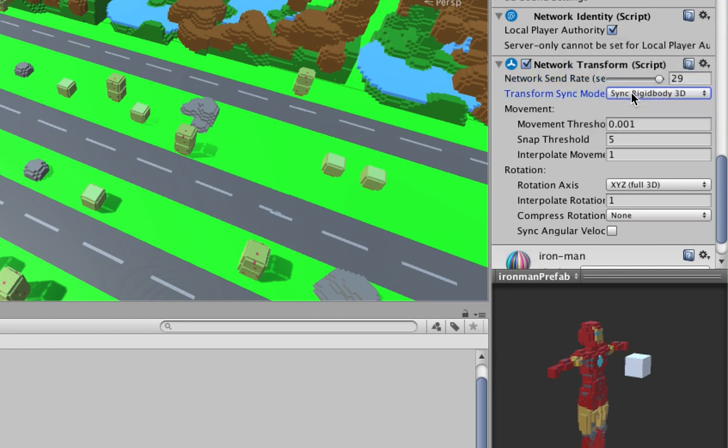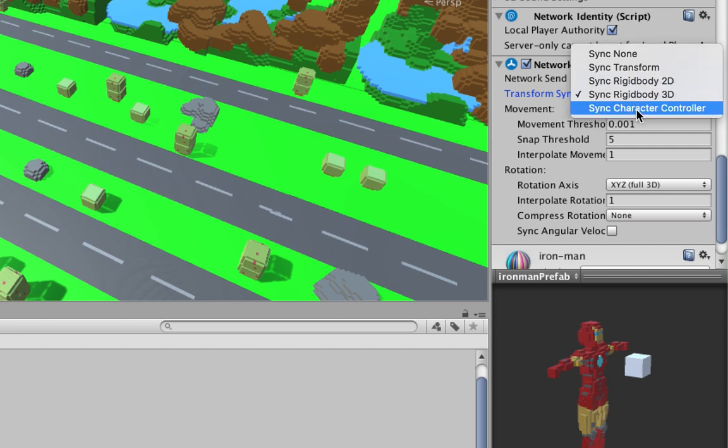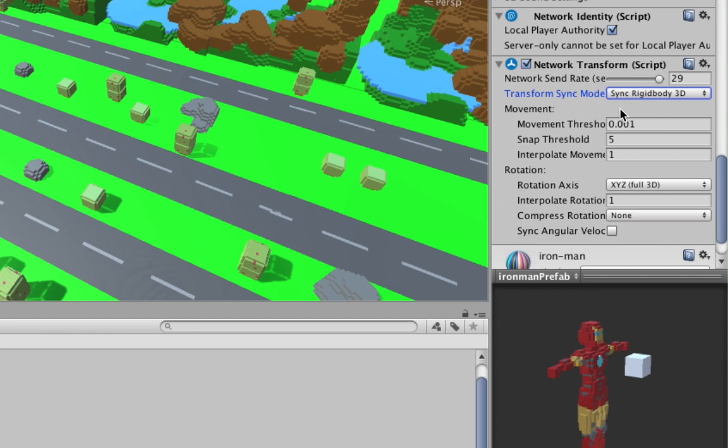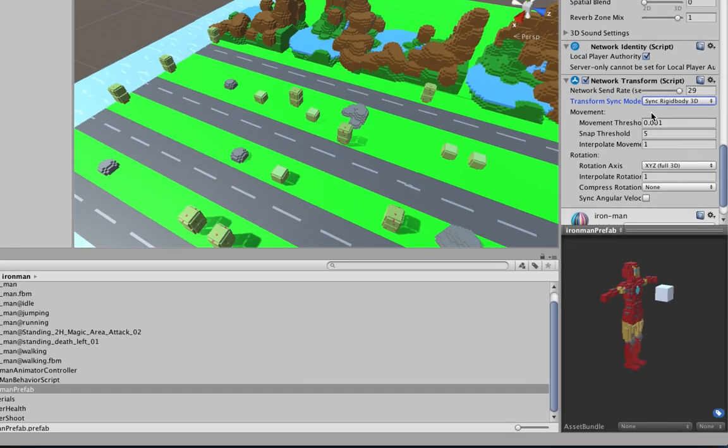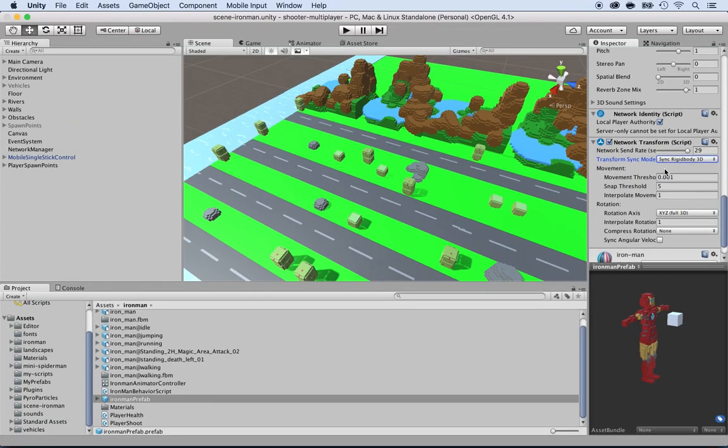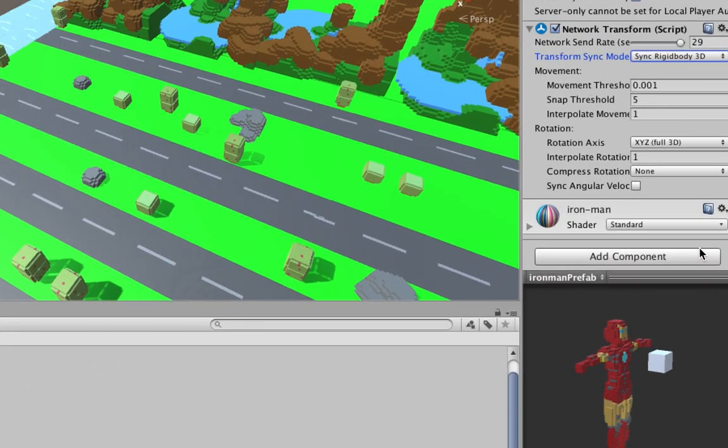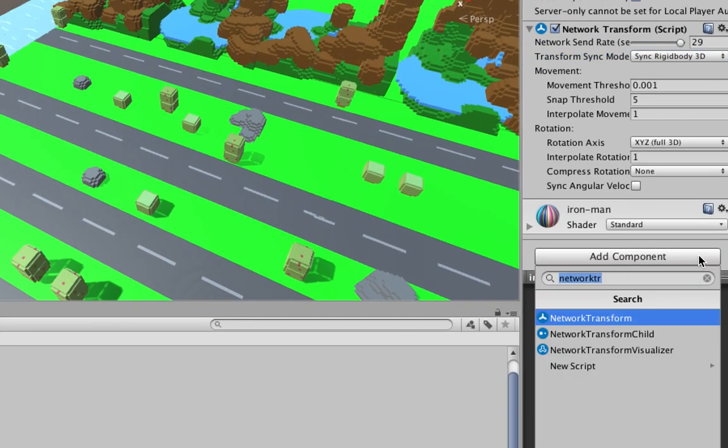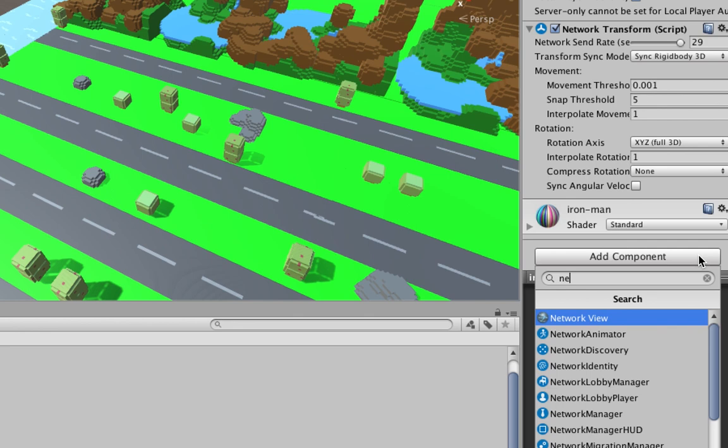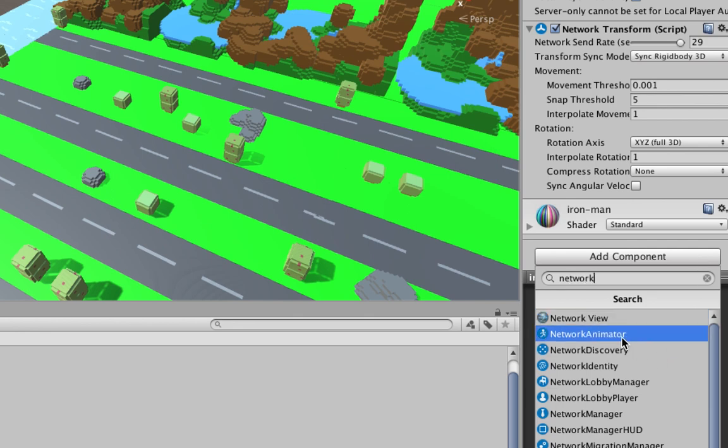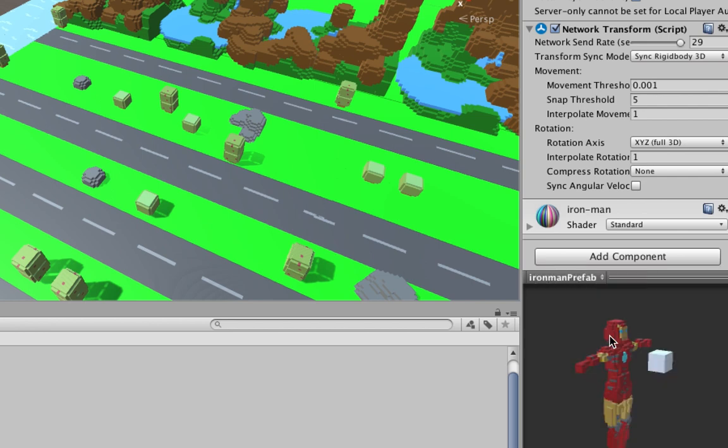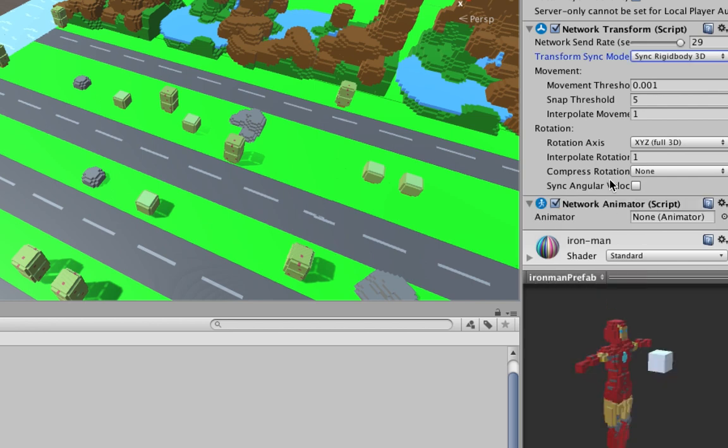Now that sends the actual location, but there's something else we want to send too. We want to send the actual animations - we want to tell when it's walking or when it's hitting or dying, right? So let's add the component to send the animations. Click on add component and locate network animator. Now what you want to do is select the animator here, but there is a bug right now in the Unity version.